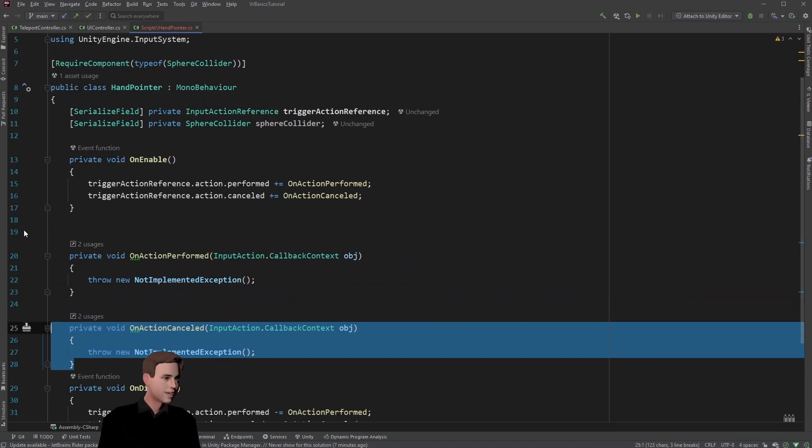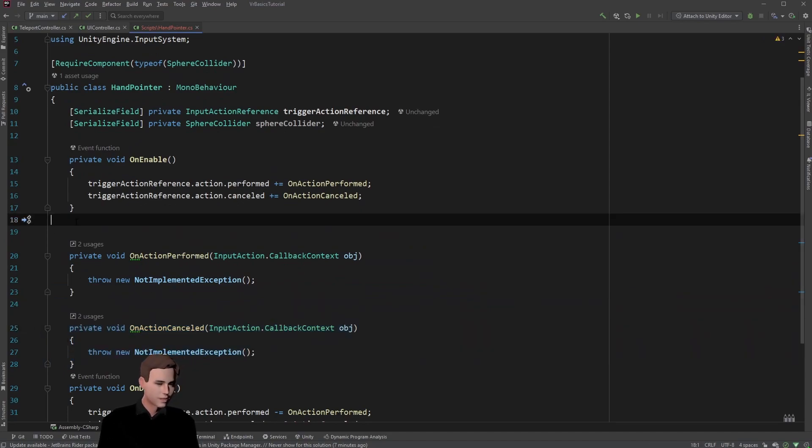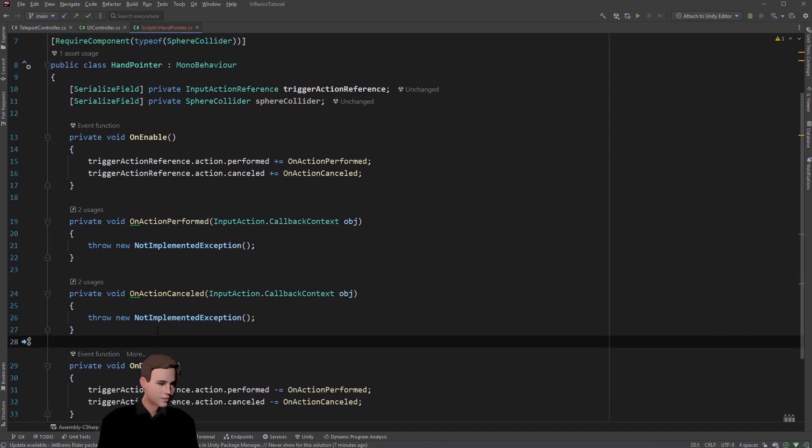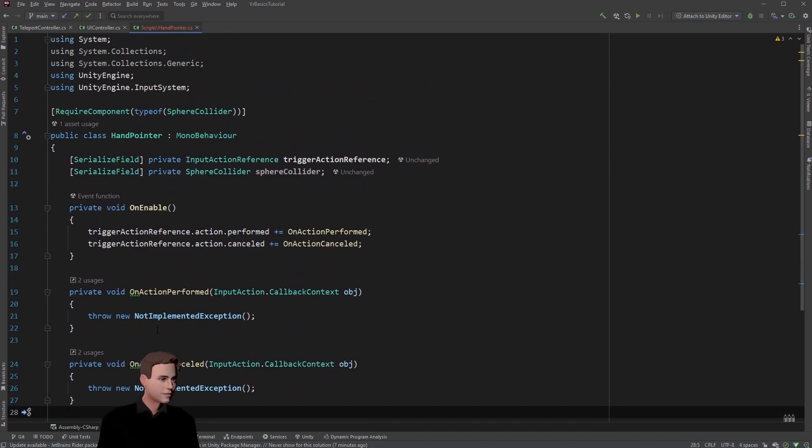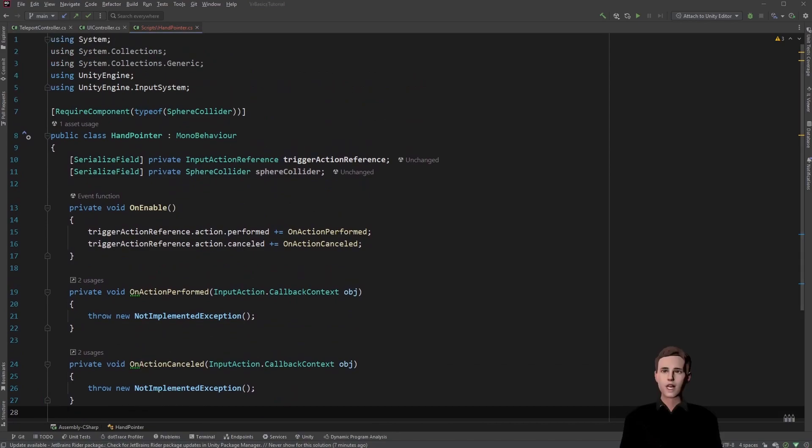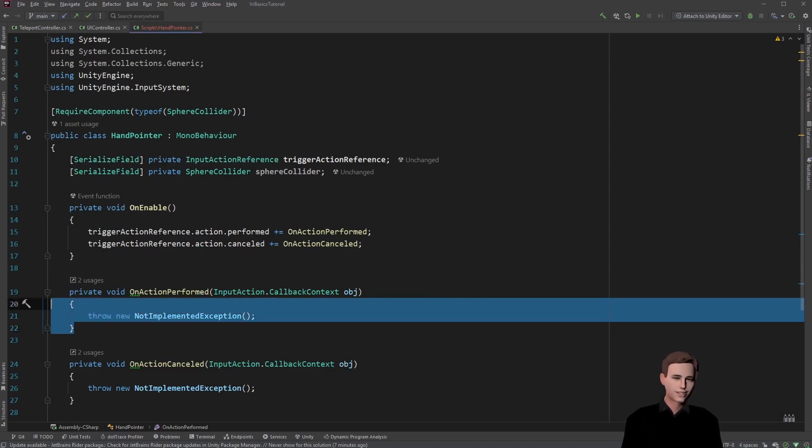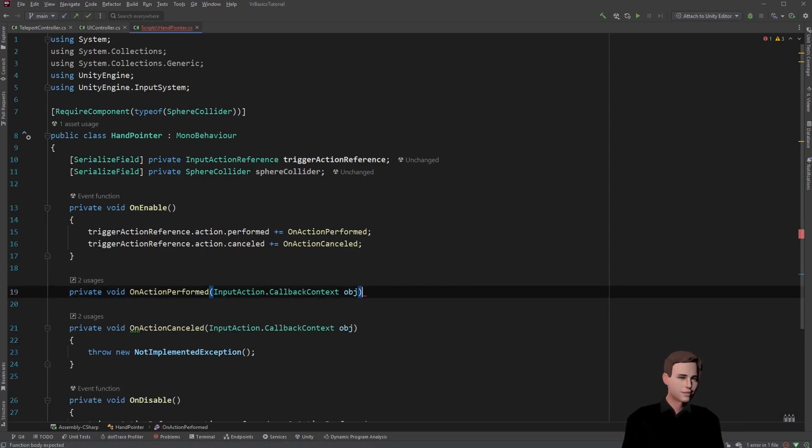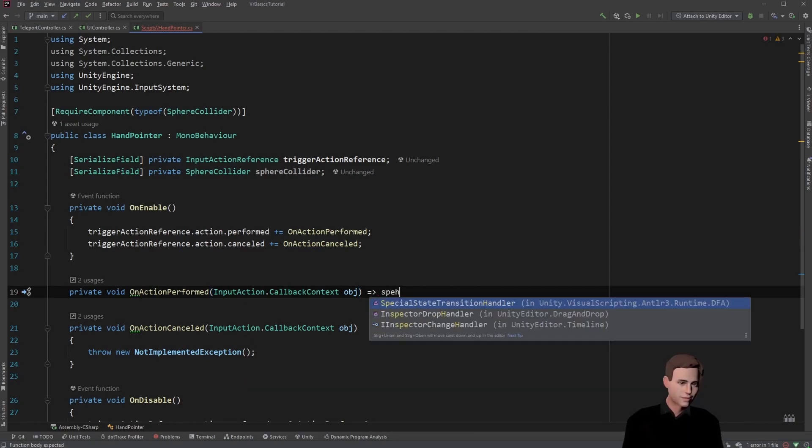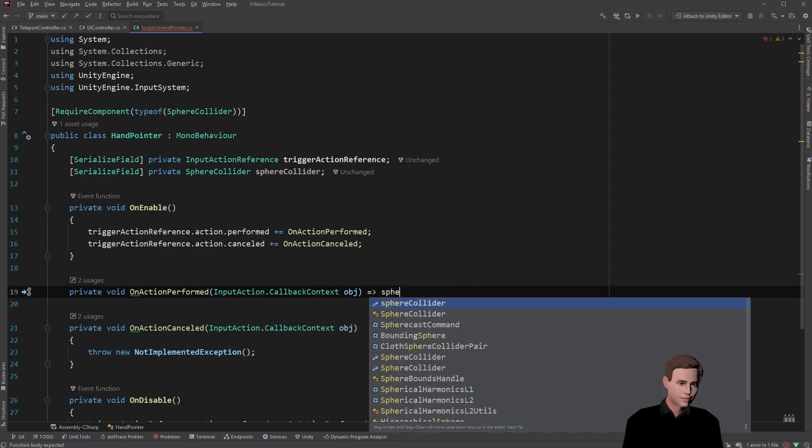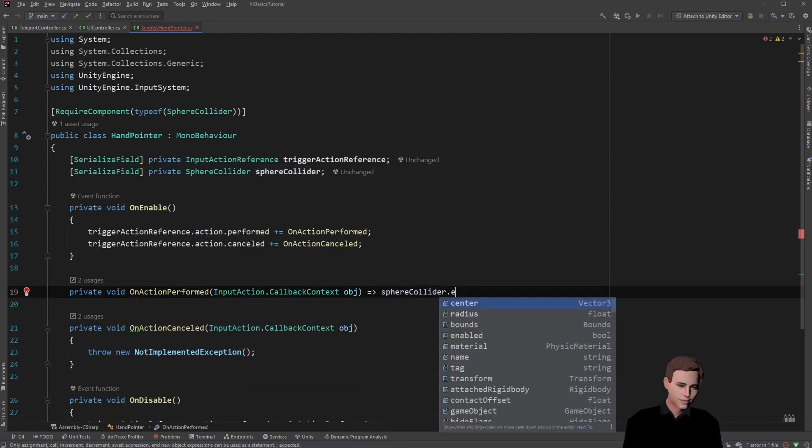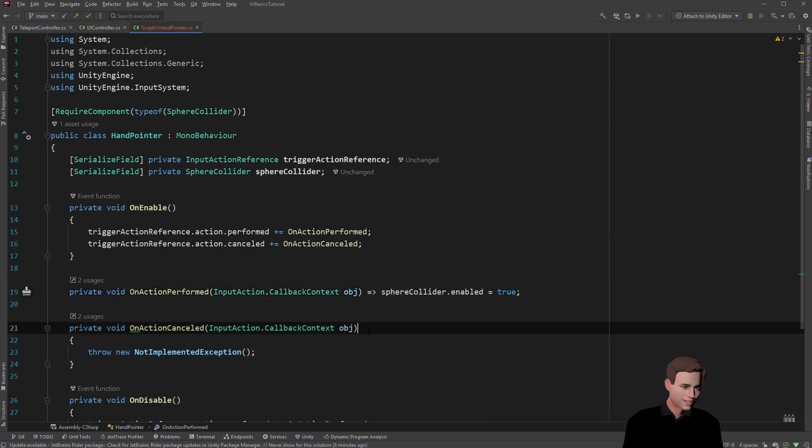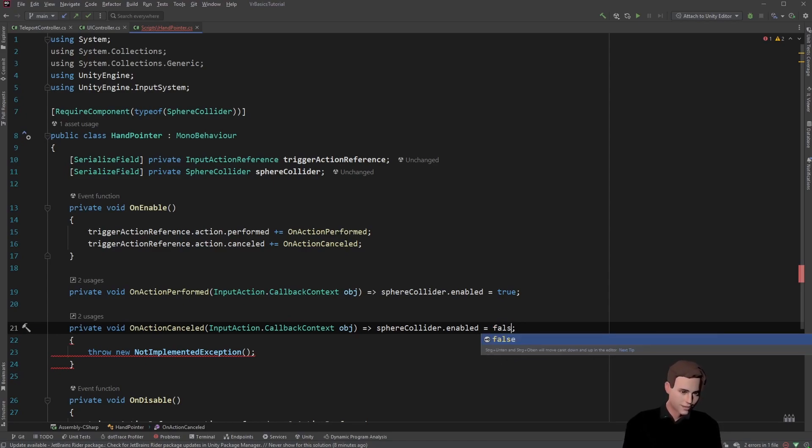And then we add two callback methods. Let's move this one up. So now literally all we have to do is enable the sphere collider when we perform the action and disable the sphere collider when we cancel the action. So you already know how this works. We're going to enable the sphere collider here. And the same goes here. And we set the sphere collider to false.